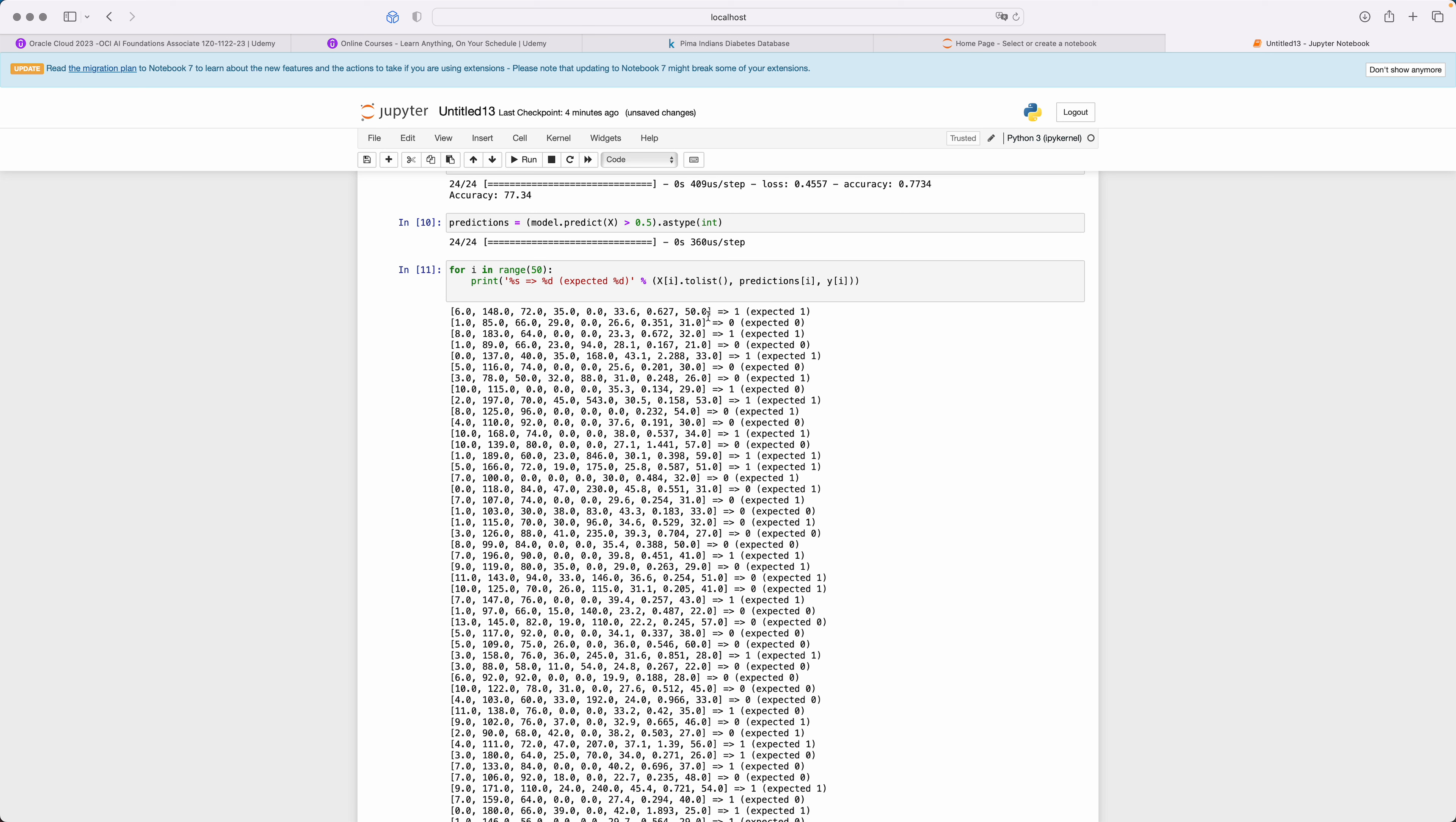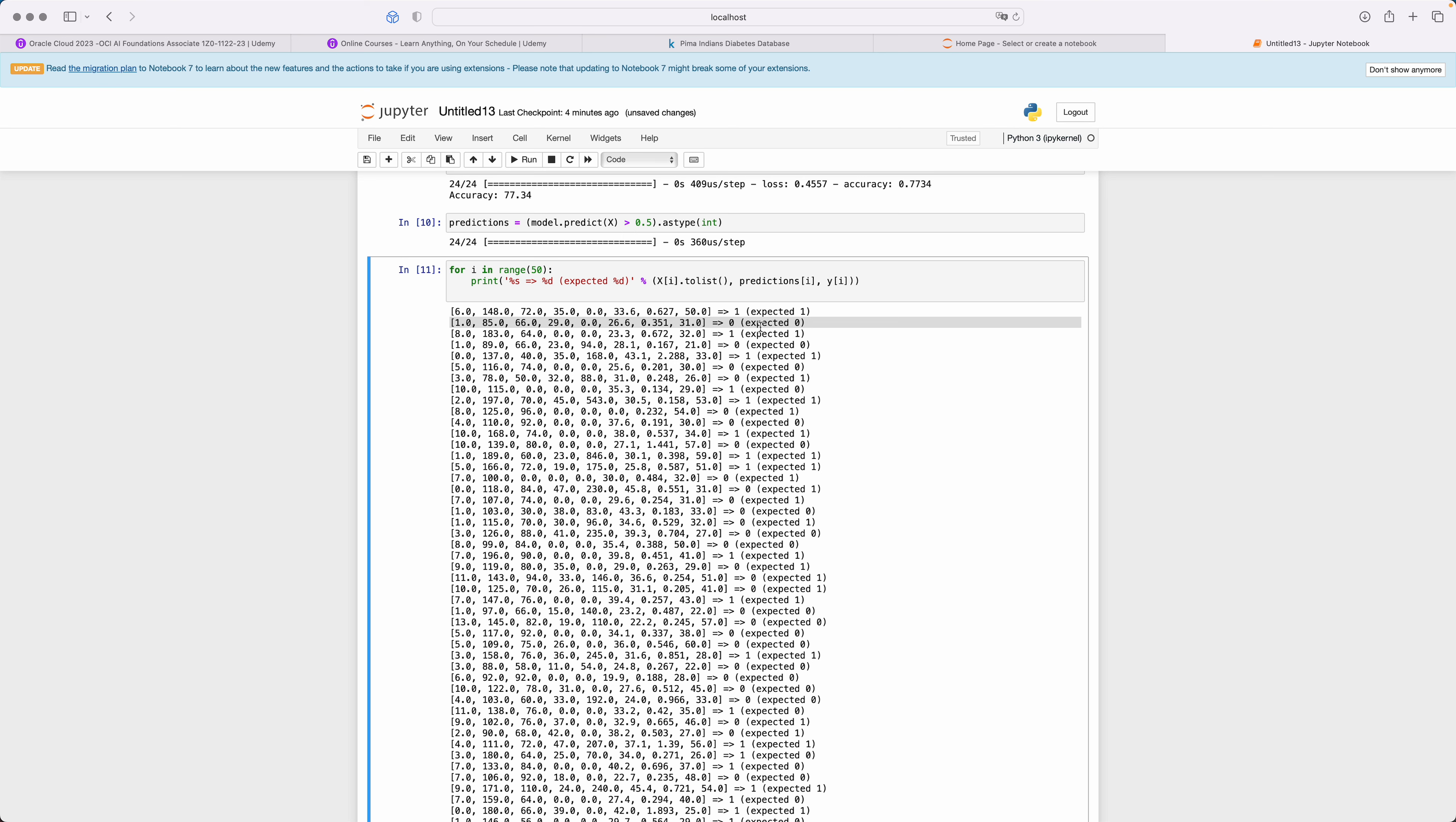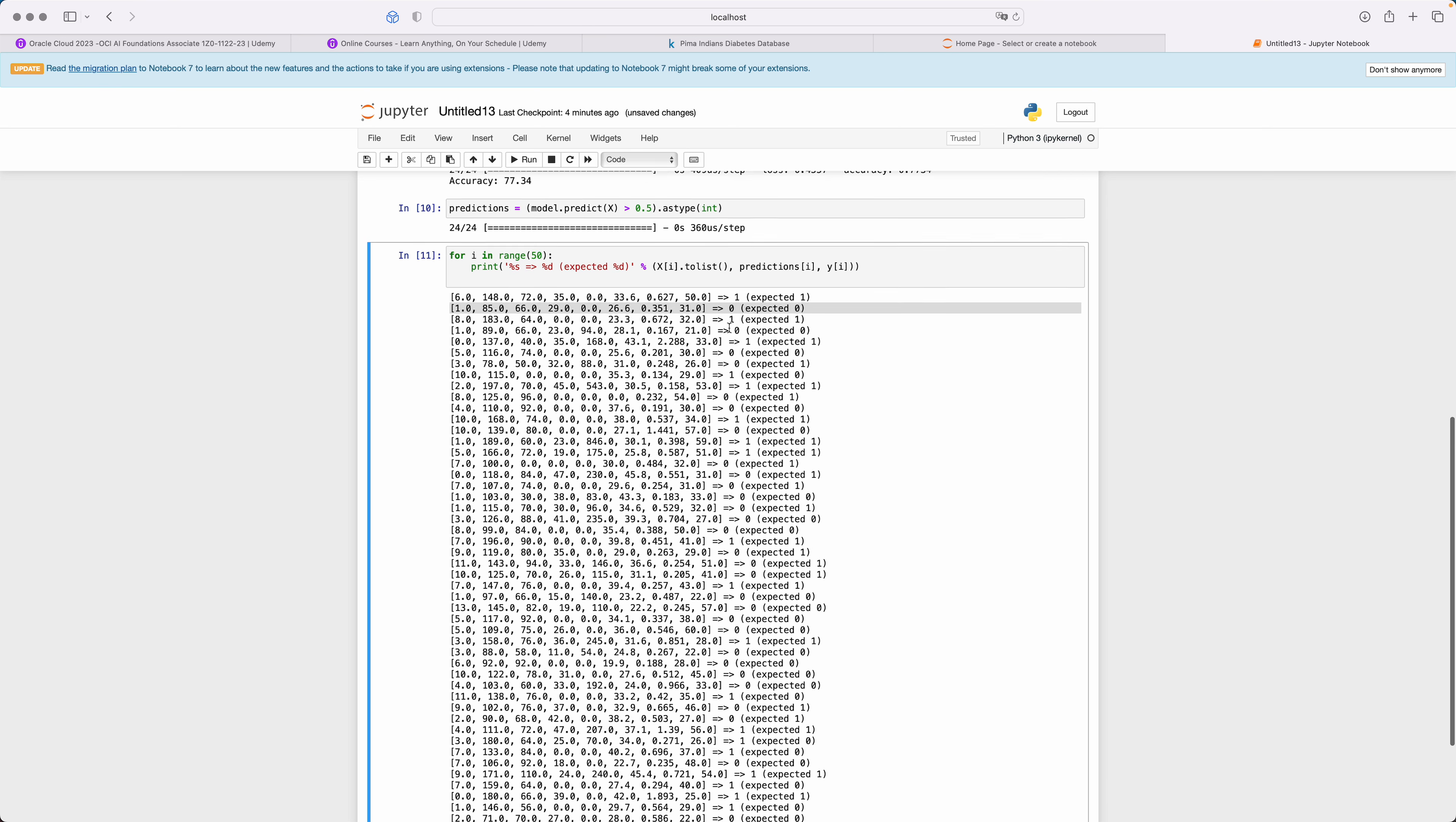In this case, our machine learning algorithm says that yes, this person is supposed to have diabetes, and expected was one, which is good. In the next one, the expected is zero and we got a zero.